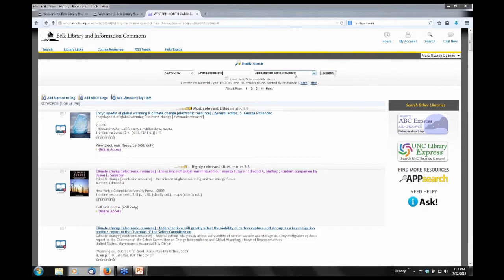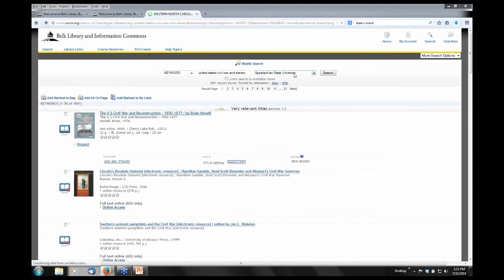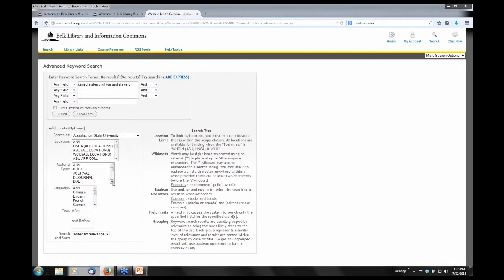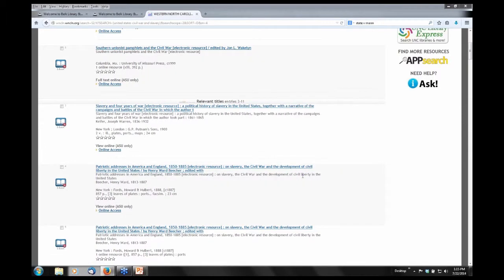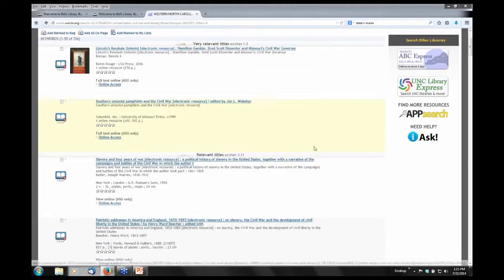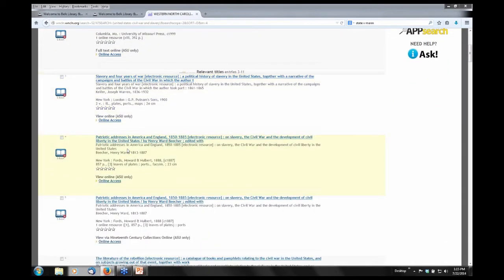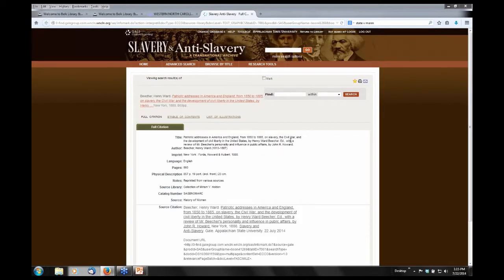I'm going to do another search: 'United States Civil War and Slavery.' One thing I want to point out — I'll modify this search the same way I did before, by material type, go to ebooks, and submit. As Beth mentioned in the introduction, we do have a lot of primary source content. If you look at some of these records — I'll take a look at number four, 'Patriotic Addresses in America and England, 1815 to 1885,' published in 1887 — clicking on 'online access' has taken us into one of our primary source databases called Slavery and Anti-Slavery.